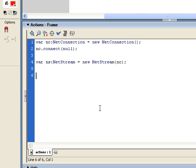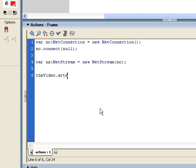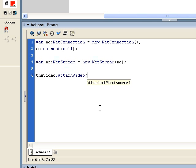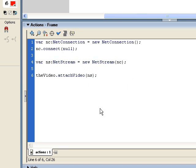So now we need to tell the embedded video object that's out on the stage which stream of video to play. And to do that, we're going to call the attach video method and send to it the net stream object that we just created. So we're saying take the video that's coming through the net stream and attach it to that embedded video object.